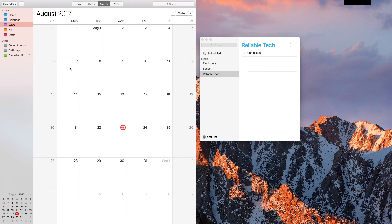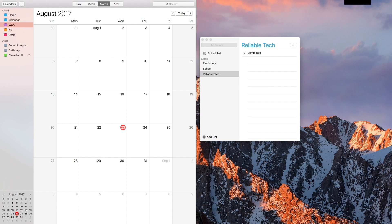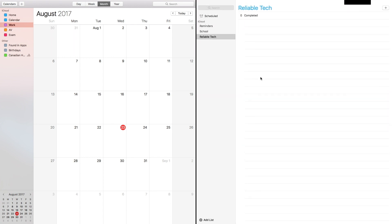Then if I have more than one application open on the right side, I will actually have the option to choose. For now I only have one, Reminders, so I will just go over there and tap and it goes full screen. So now it's just 50/50, or you can also call it split screen.